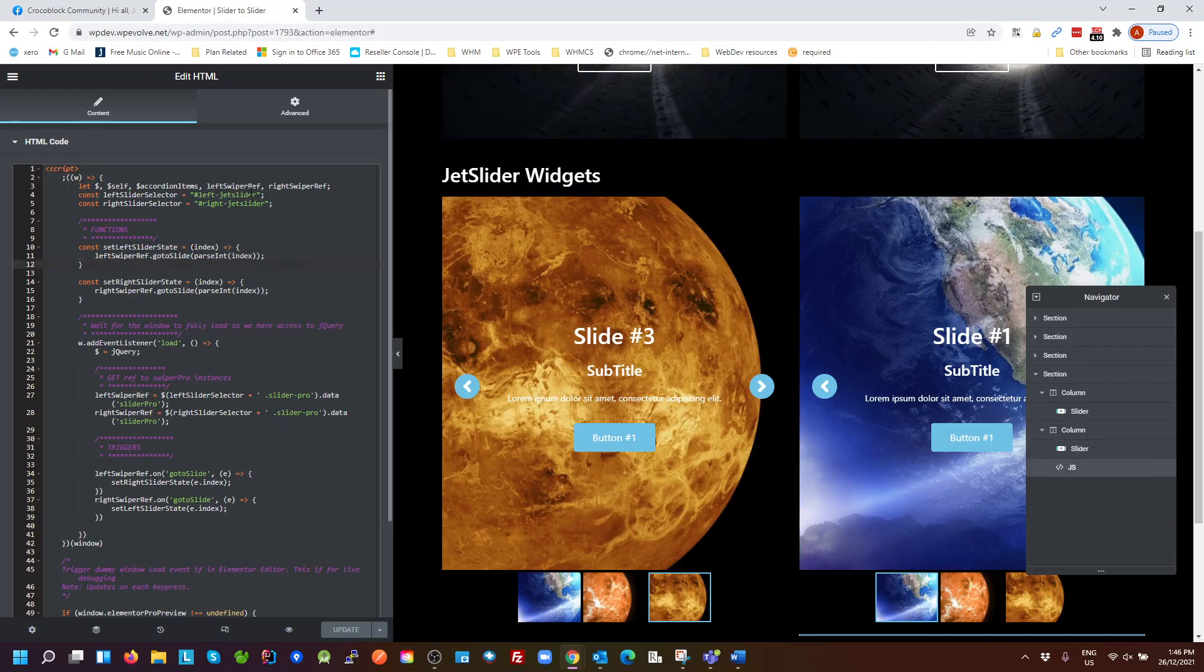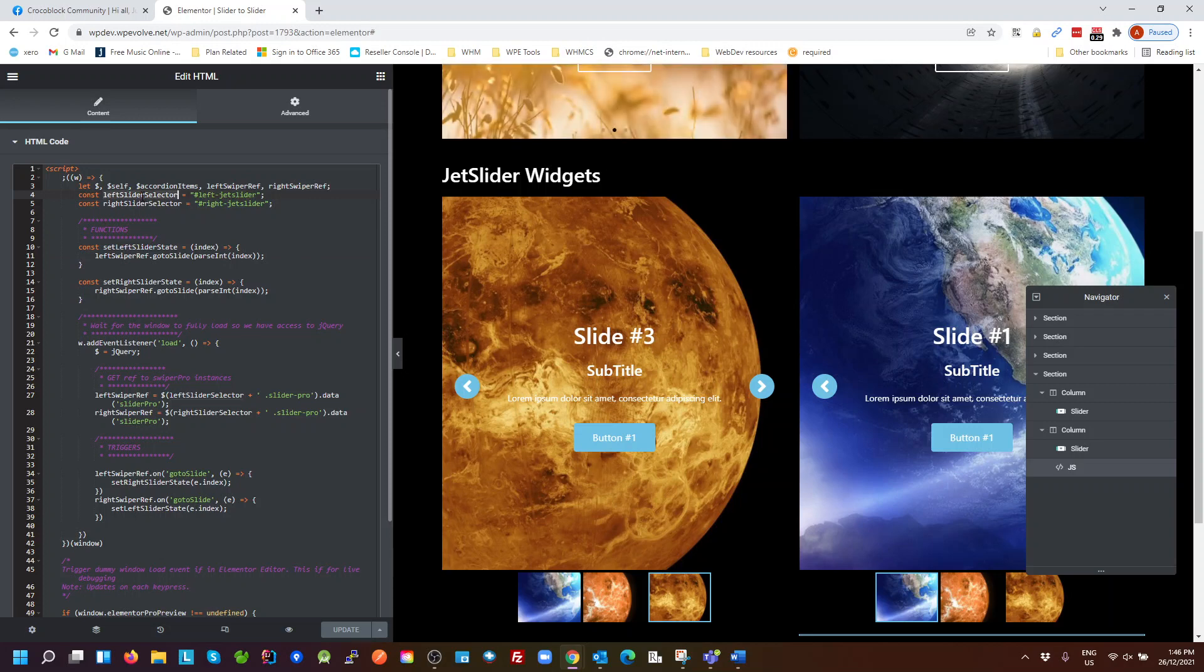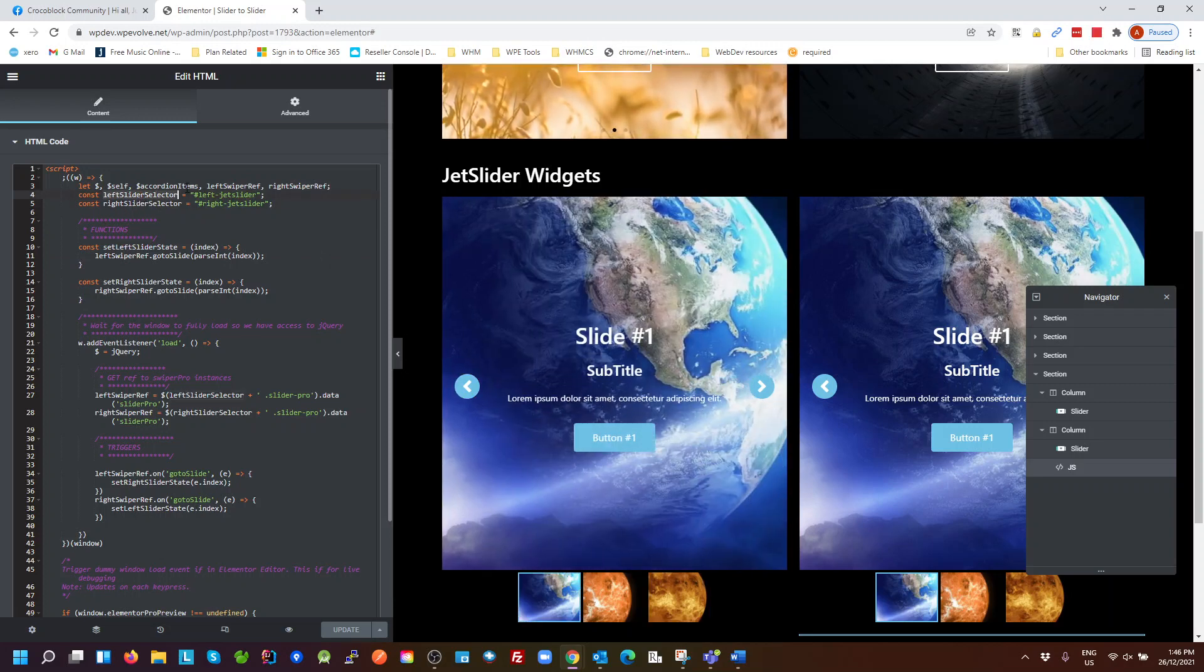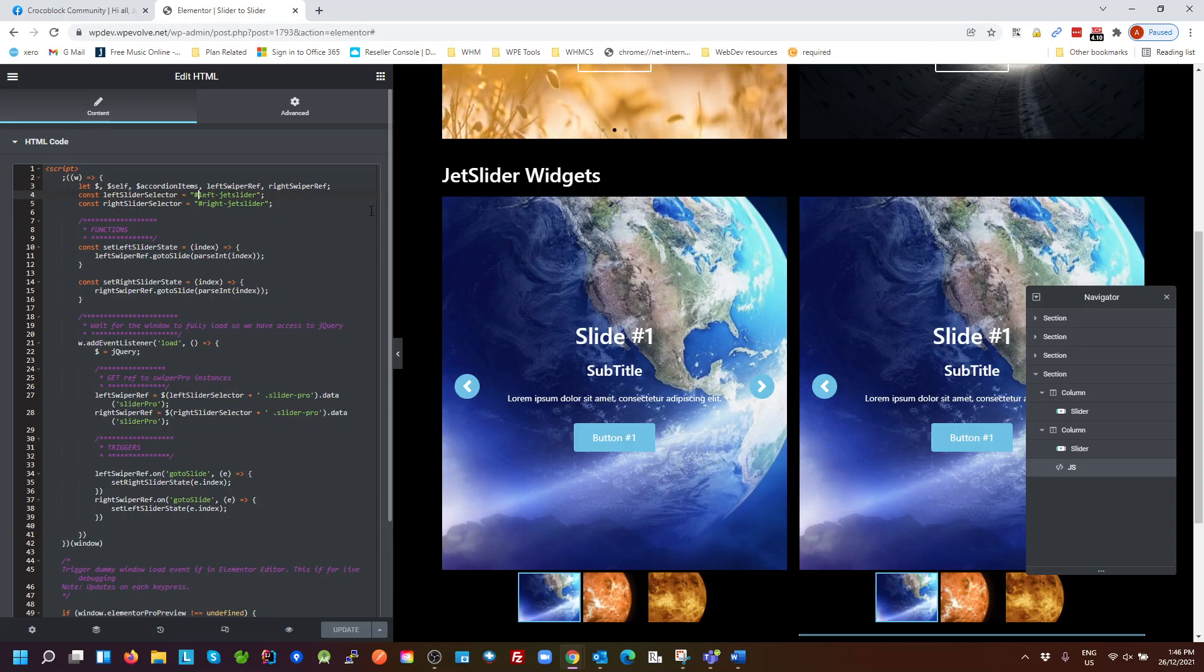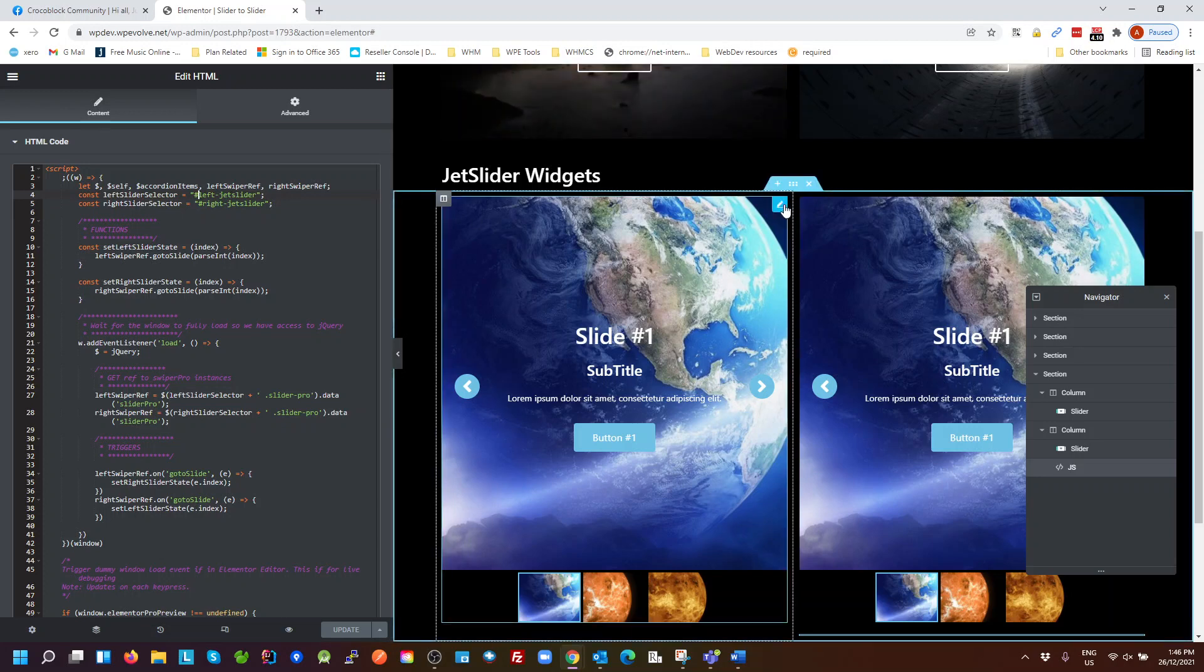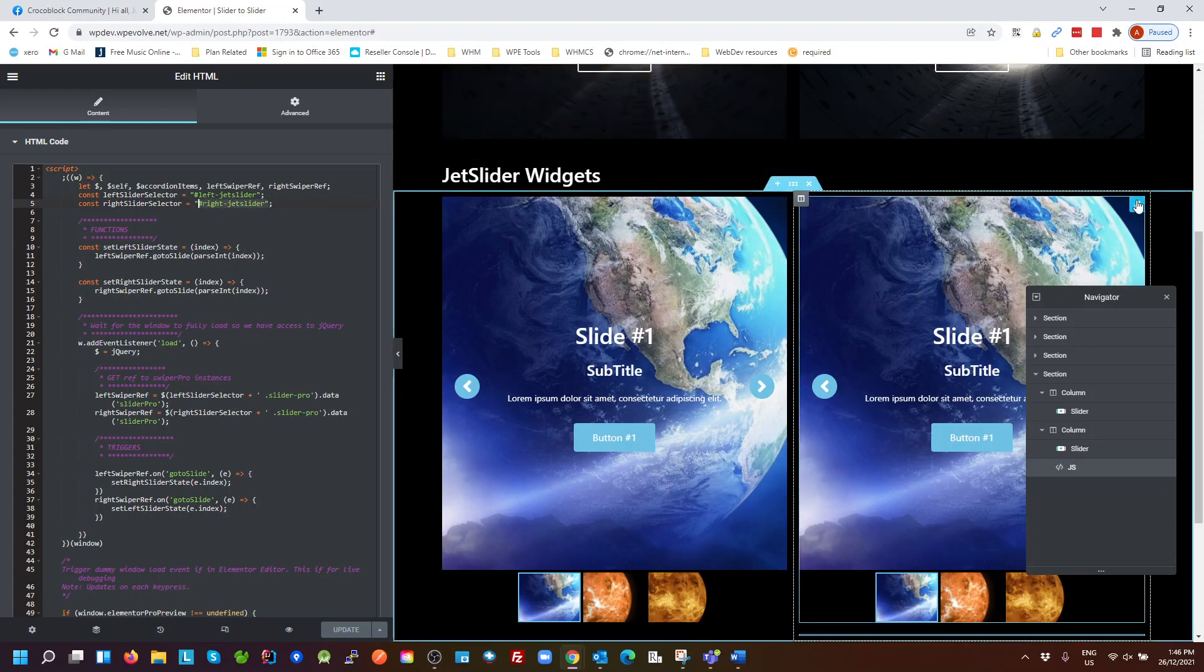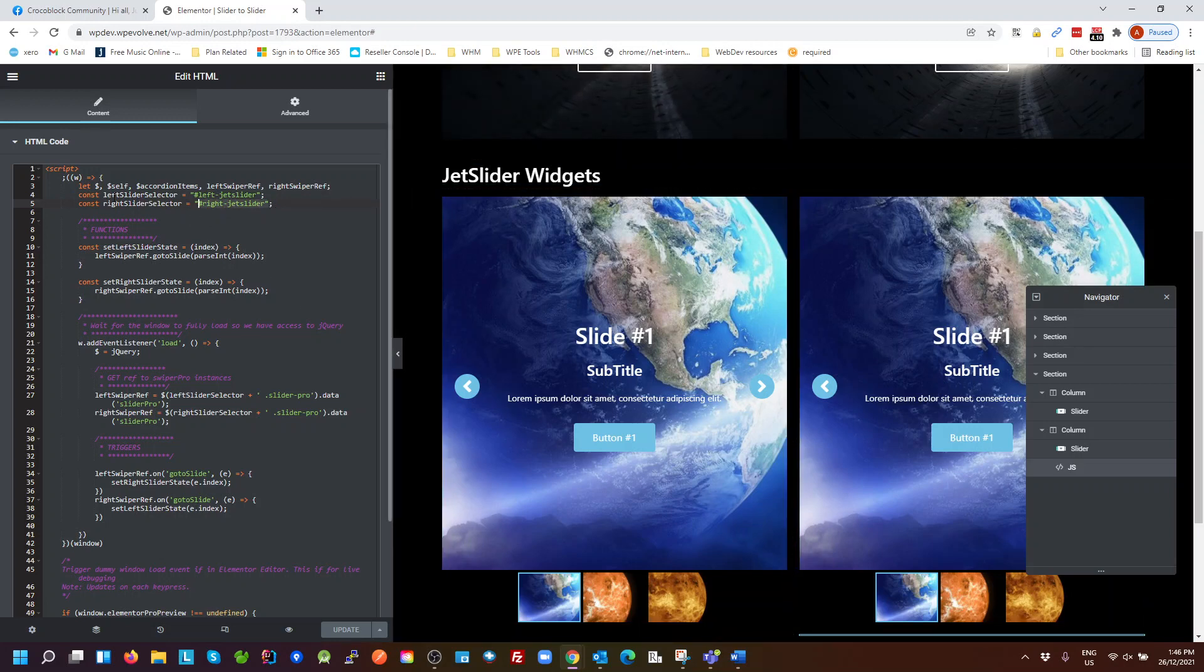Over here, what we have to do is tell it we're going to get a reference to our left slider. So what is the selector we're going to use? That's just the hash and then whatever ID we put on the left slider. Right slider, hash, then whatever ID we put on the right slider, so that we can get a reference to it.